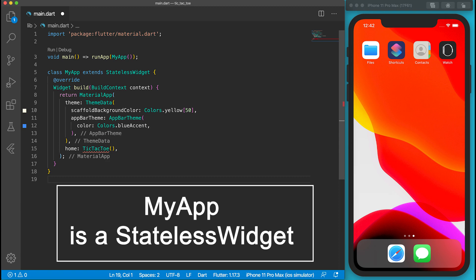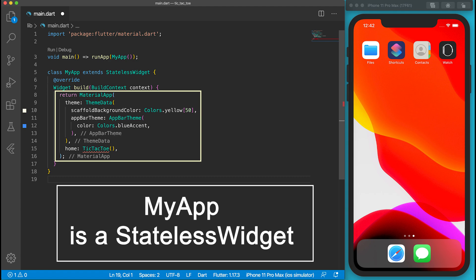MyApp class is a stateless widget. Its home property is defined as TicTacToe instance, which we'll implement in the next step. The build function returns a MaterialApp.